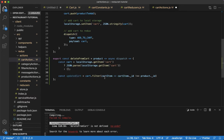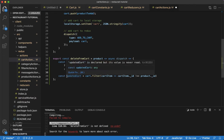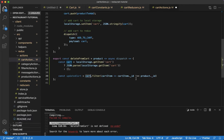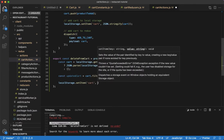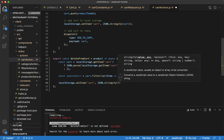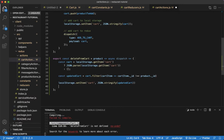The only thing that's going to be filtered out is the product if its id matches — it will be removed, and we'll have a new updatedCart with all items that don't match. Then, now that we have an updatedCart, we need to update both local storage and the Redux store. Let's start with local storage: localStorage.setItem('cart', JSON.stringify(updatedCart)).